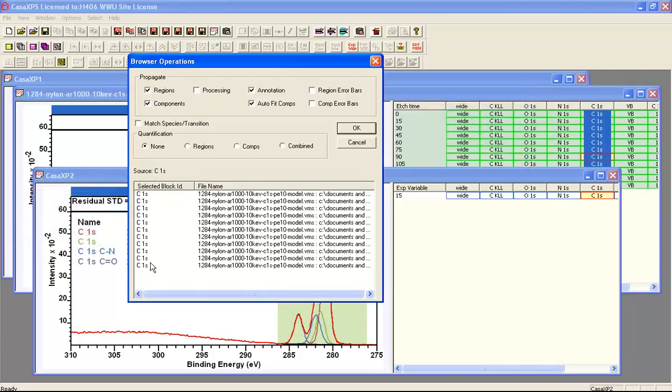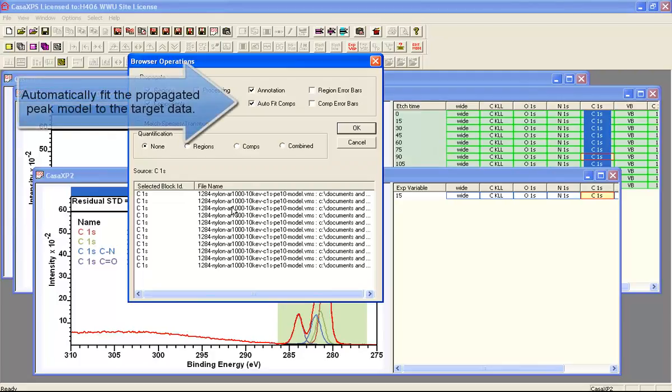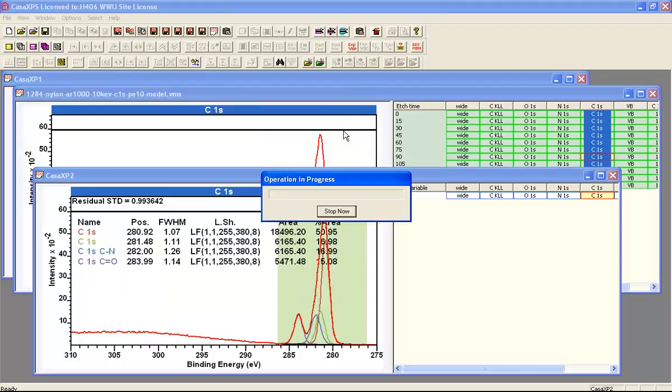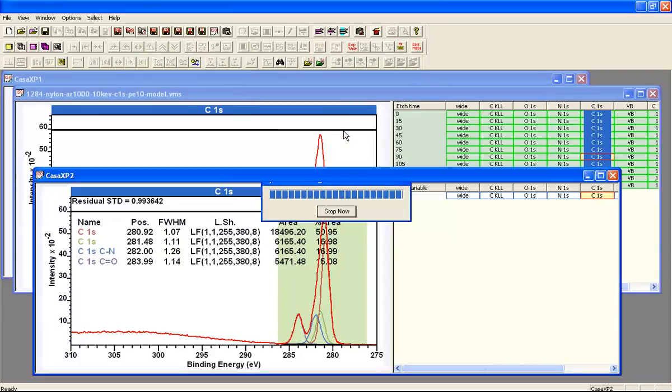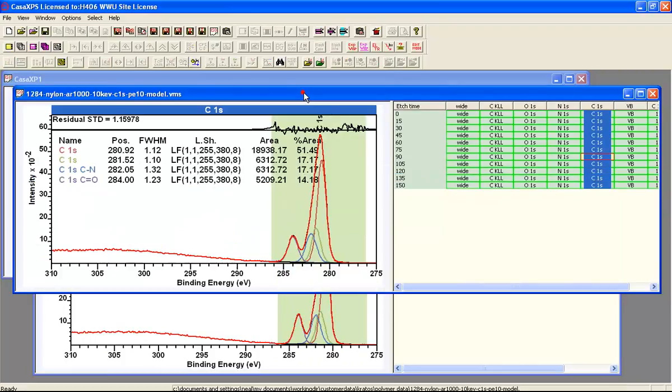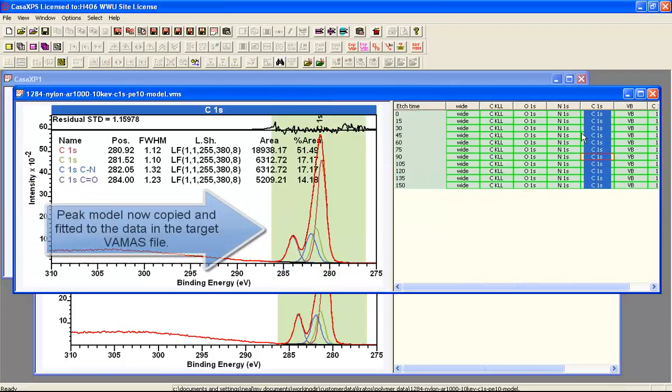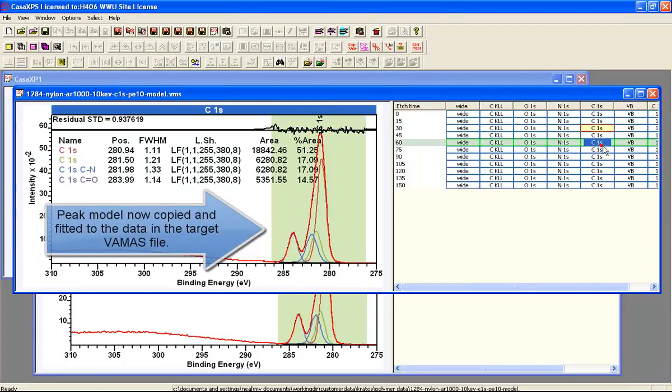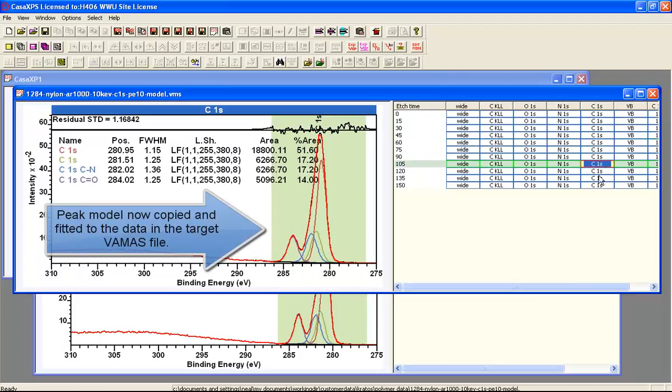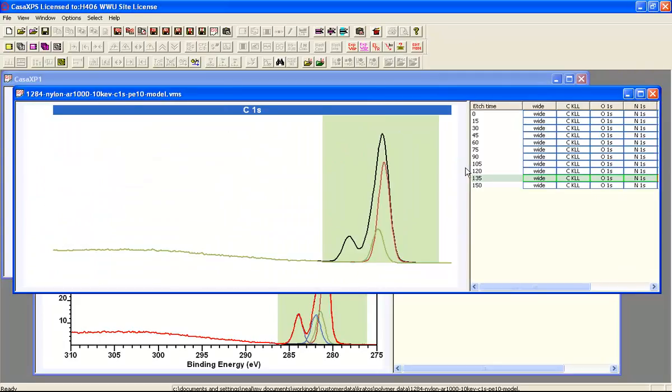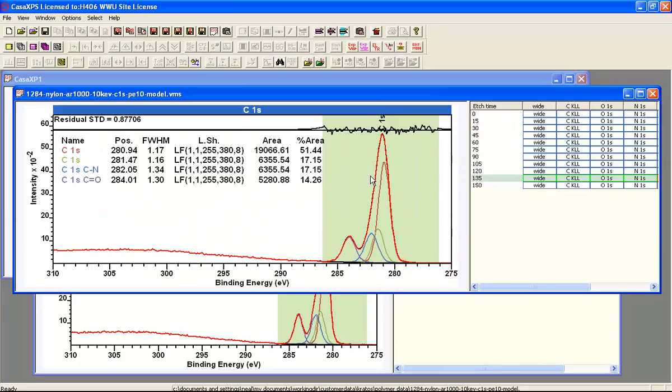It lists the file name also because you can have more than one file with these selections made. And then if I press OK, these operations will be performed. So now looking at the data after the propagation, you can see that each one of these carbon 1s now has the peak model and it's been fitted to the data.